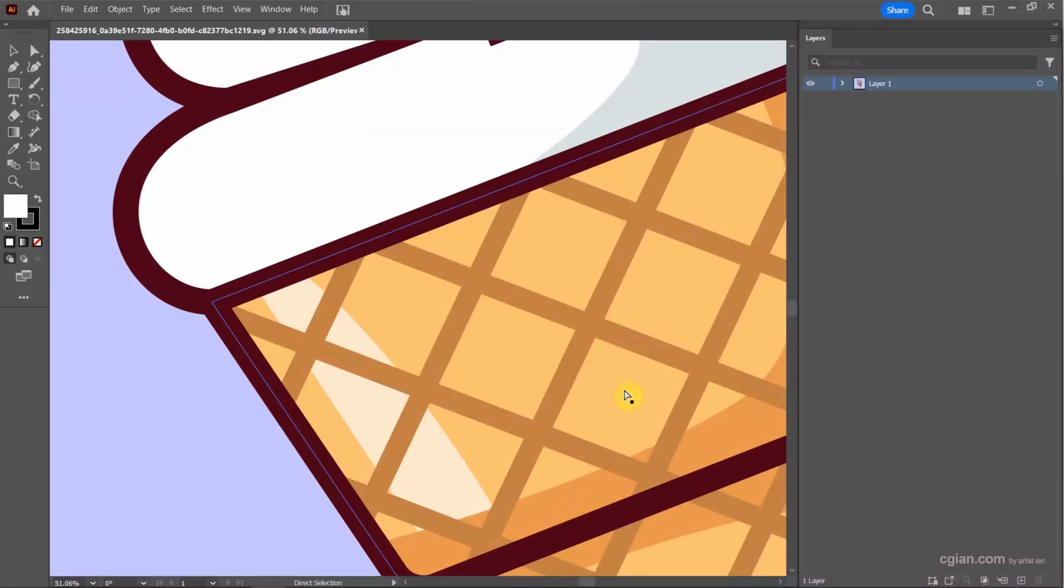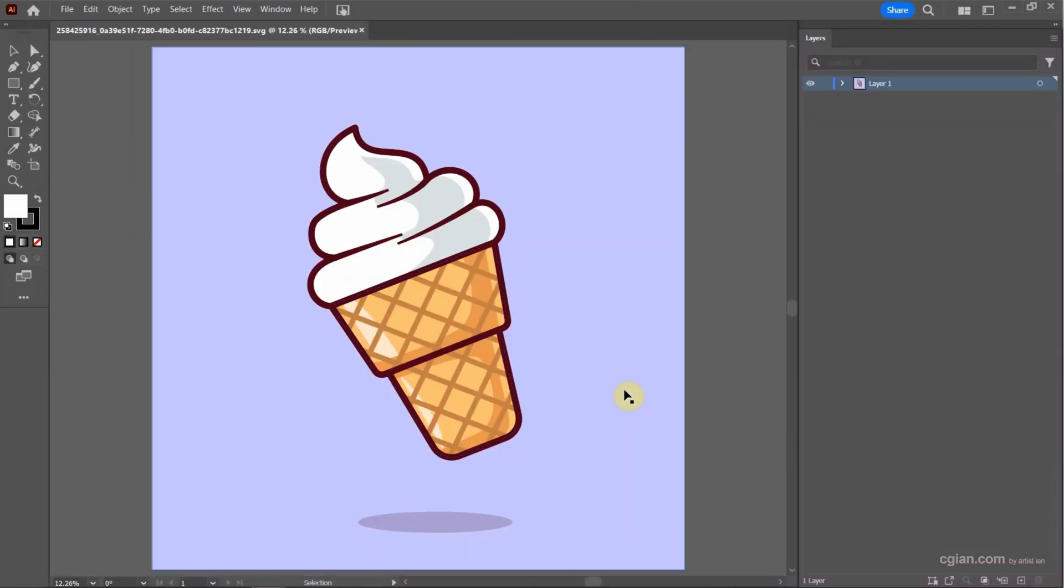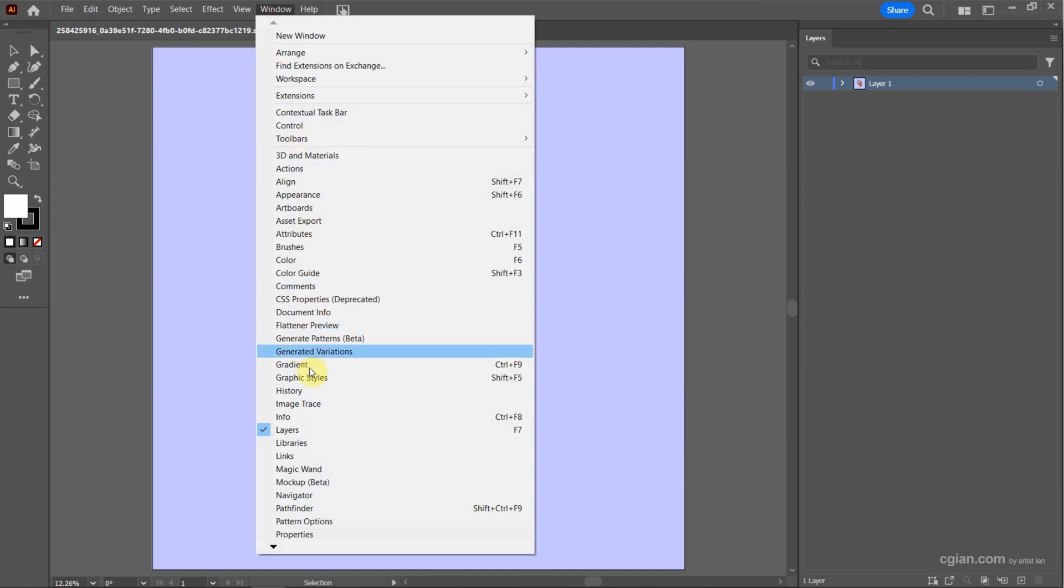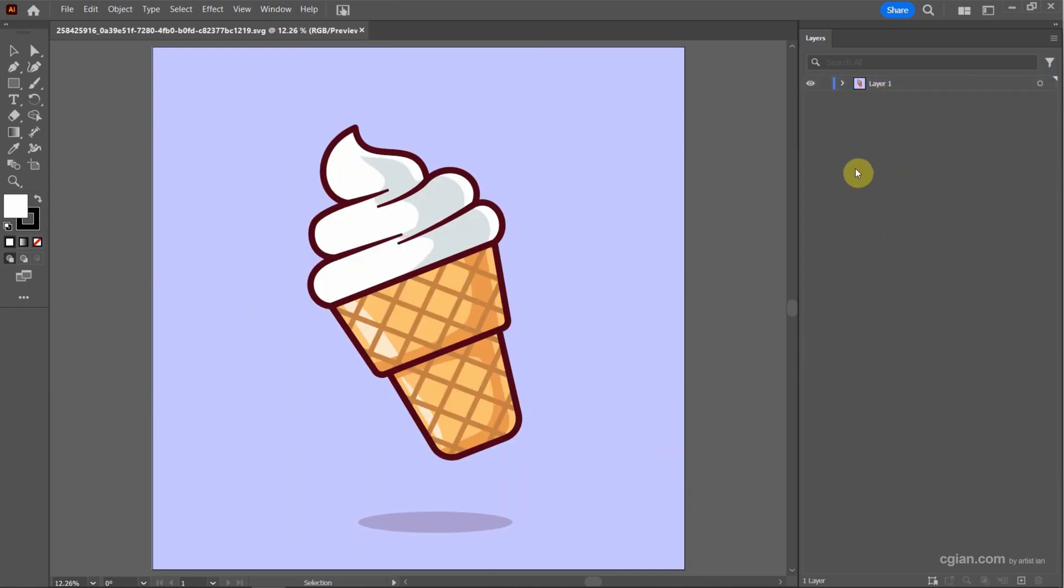Now I press Ctrl+0 to view fit. Then we can go to layers window. If you don't find the layers window, we can go to window and show layers windows here. Now I go back to layers window and we can open the layers. We can see the fill layer.